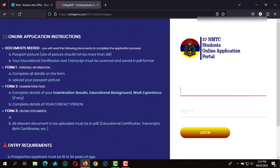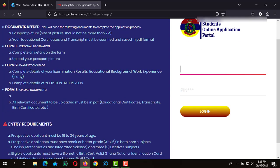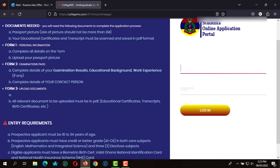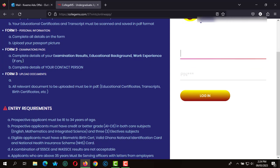The online application instructions require you to upload supporting documents such as your passport picture and your educational certificates and transcripts. You are also required to fill all your personal information as well as your exam information.